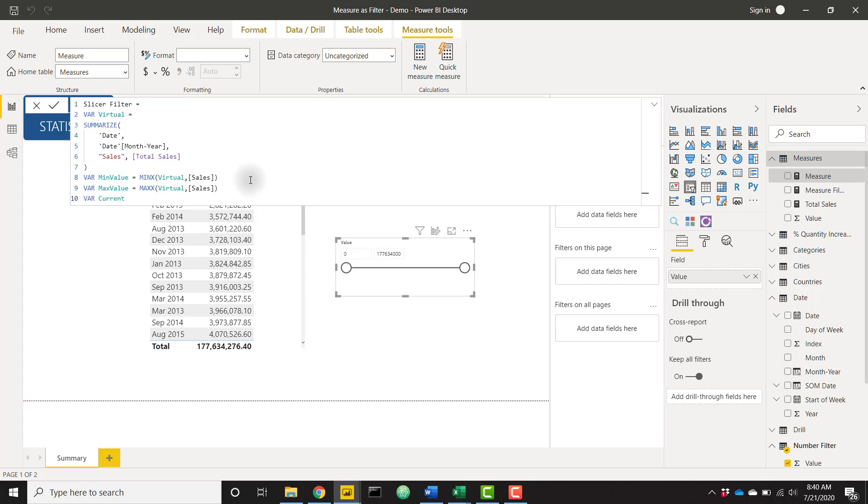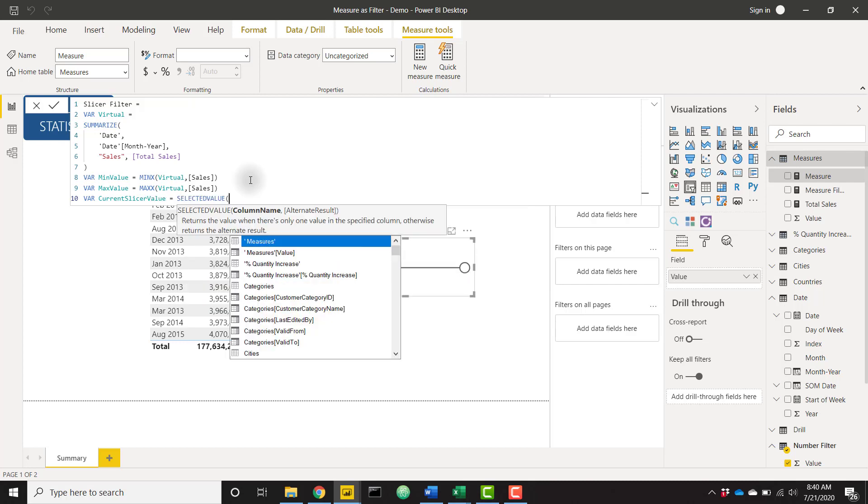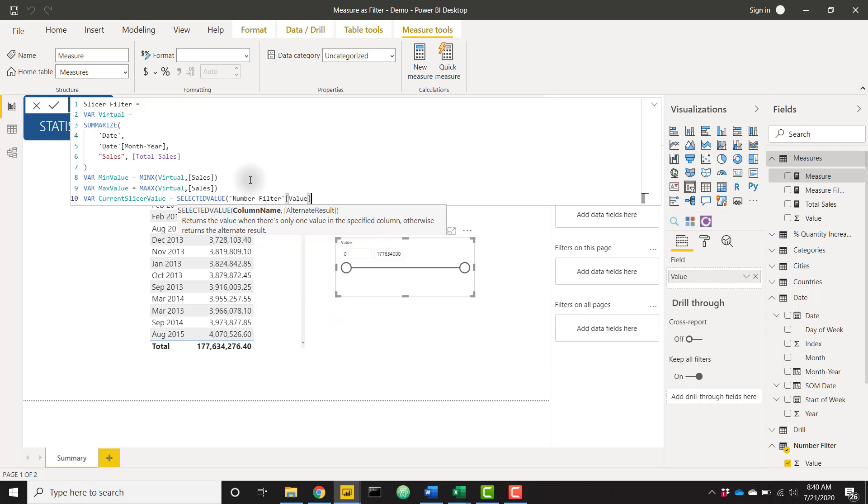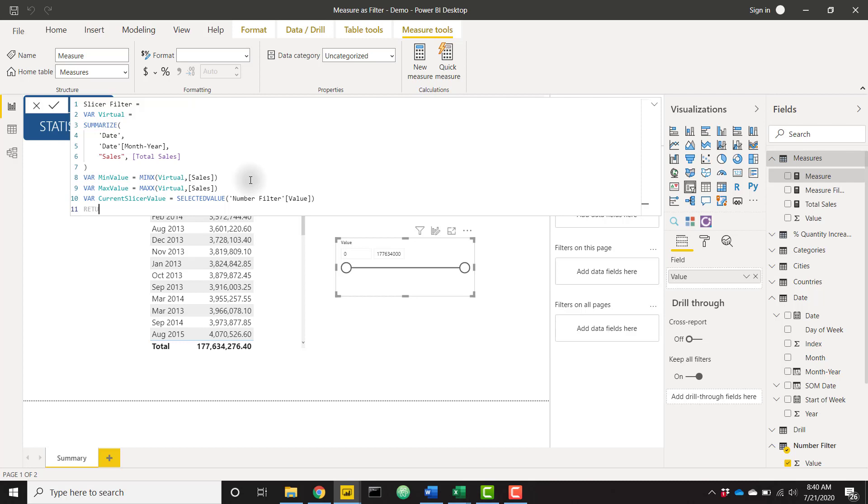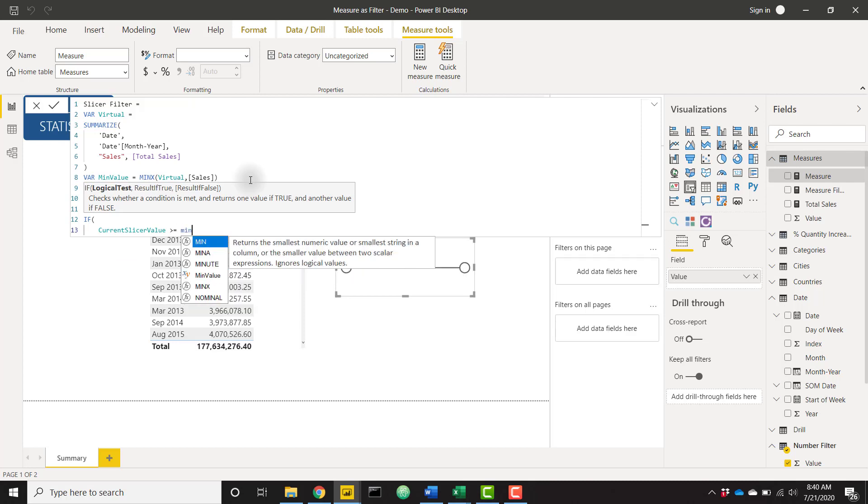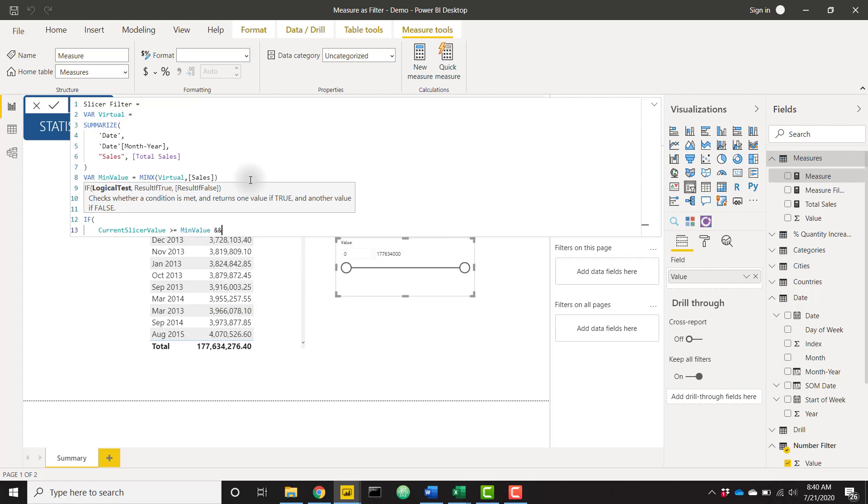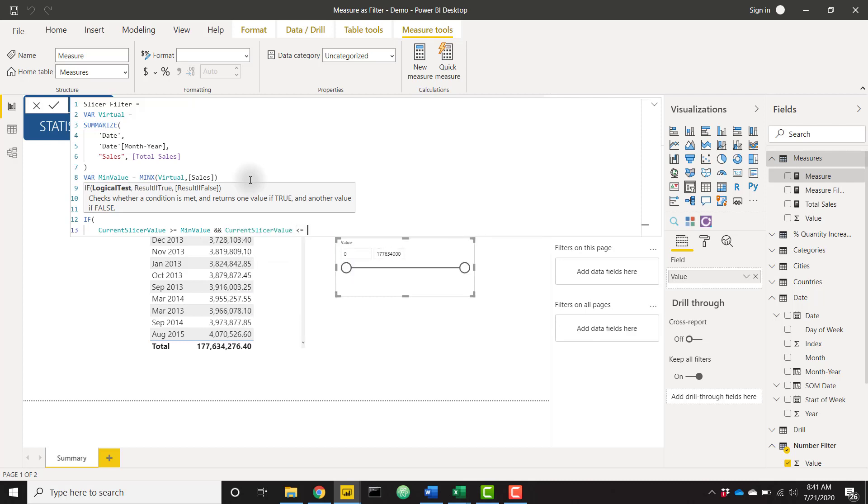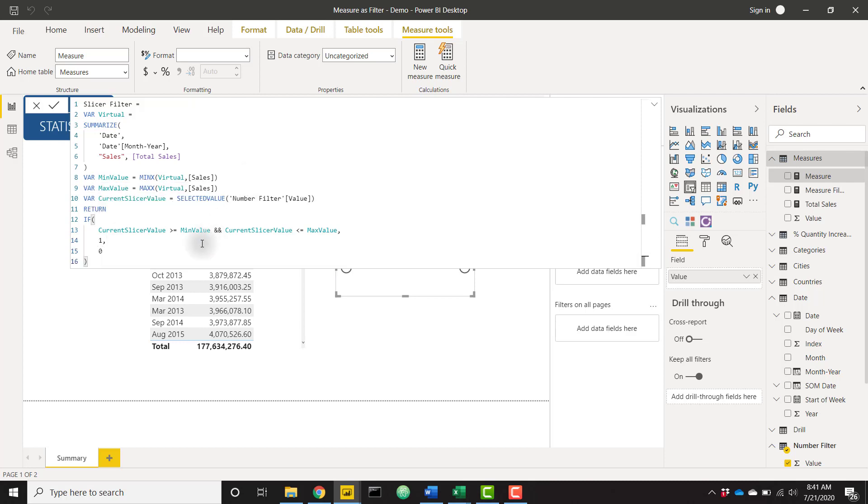And I'm going to set this equal to selected value of my number filter. So this is my slicer value and close that off. And now let's return a very similar if statement saying if current slicer value is greater than or equal to min value, and and current slicer value is less than or equal to max value. Let's return a one again, or a zero. And just to run through that again, this current slicer value is getting the selected value of our slicer. So looking at the current value of the slicer and evaluating to see if it is greater than or equal to our min value of our table, and also checking if that slicer value is less than or equal to the max value of our table. So it's kind of the opposite of what we did in the previous measure.